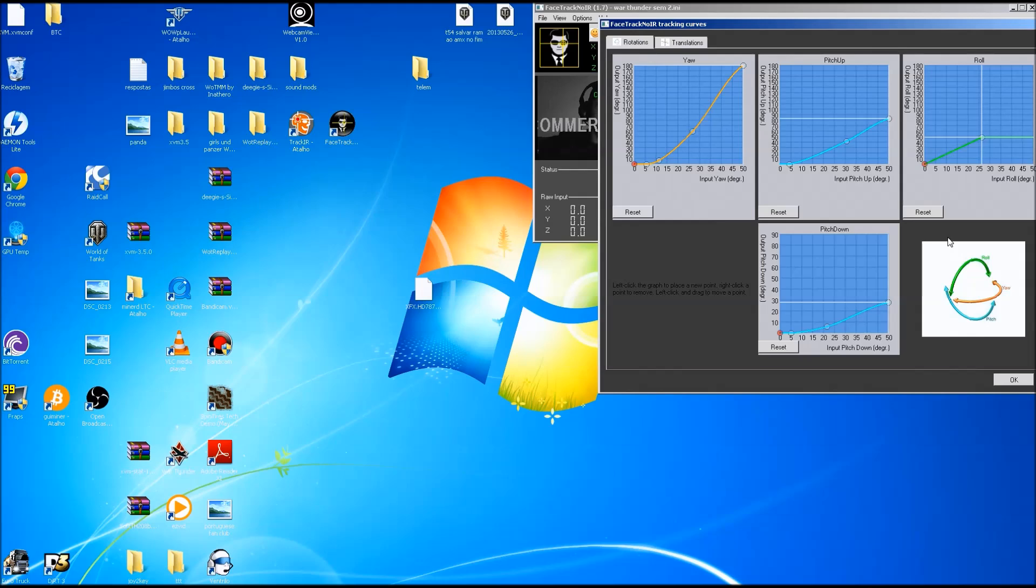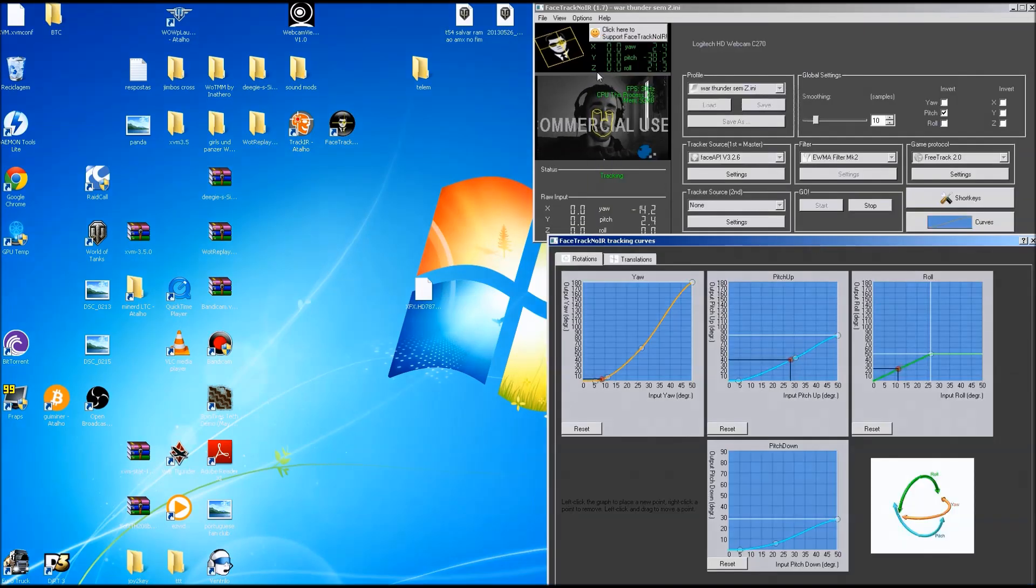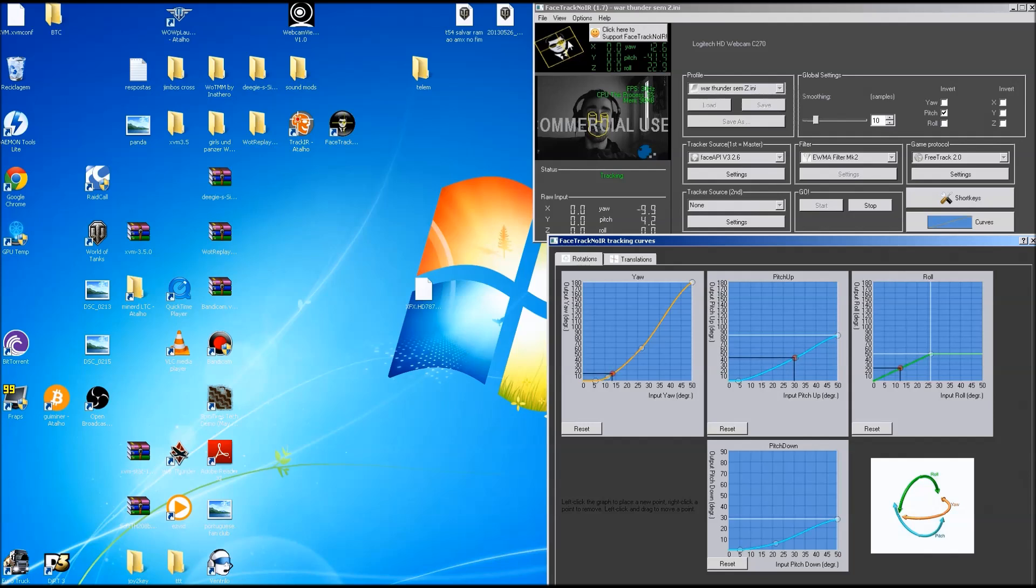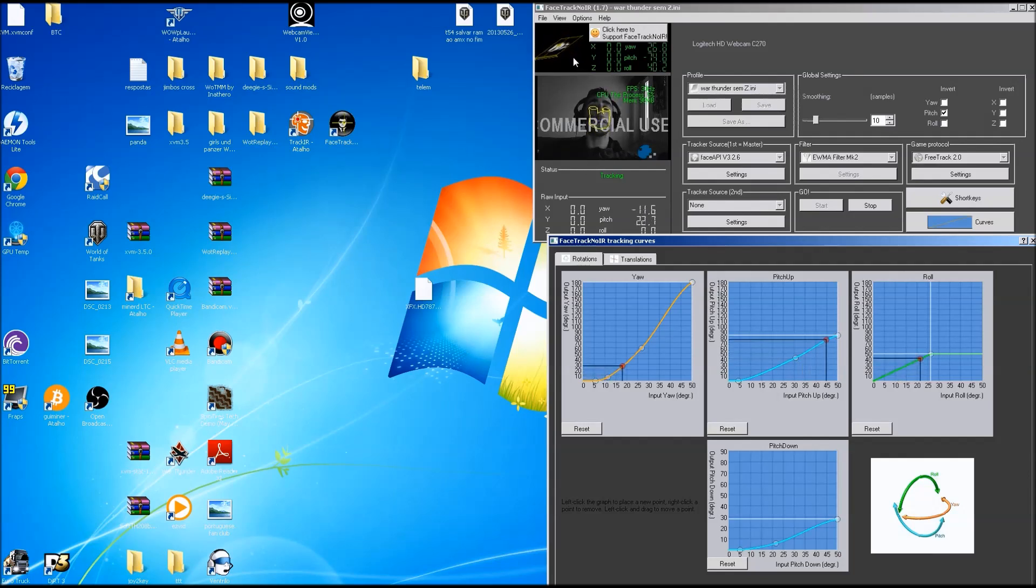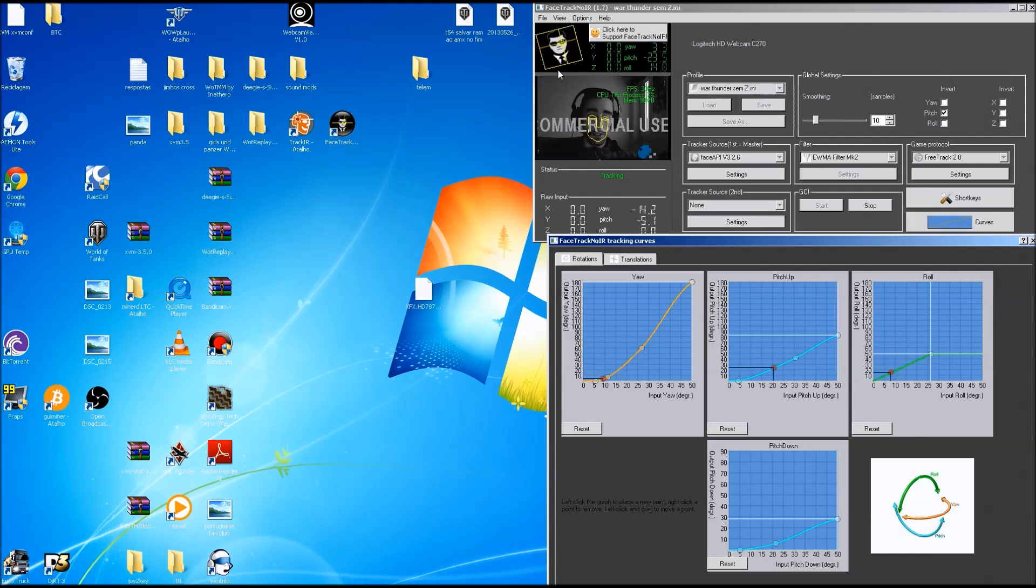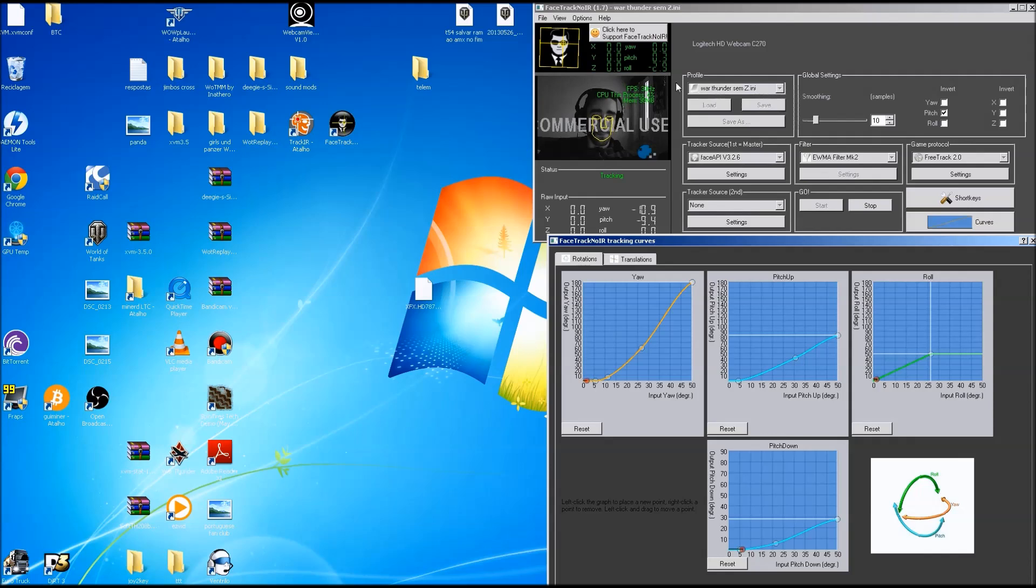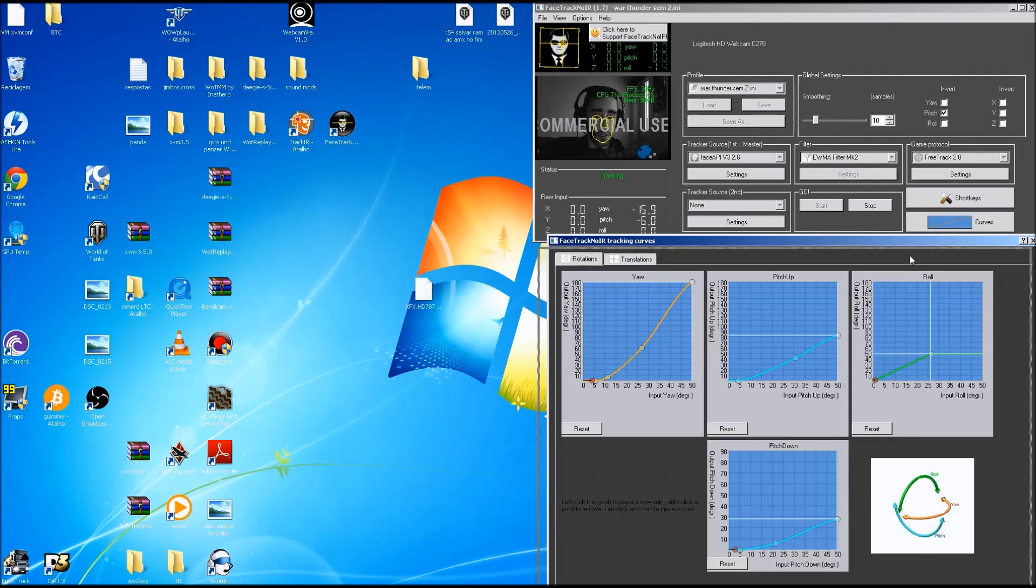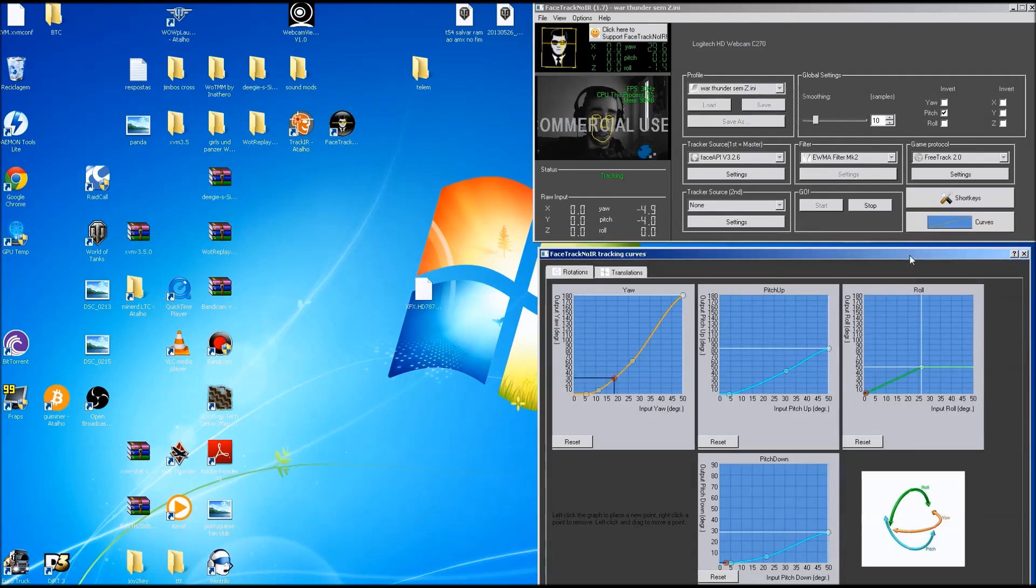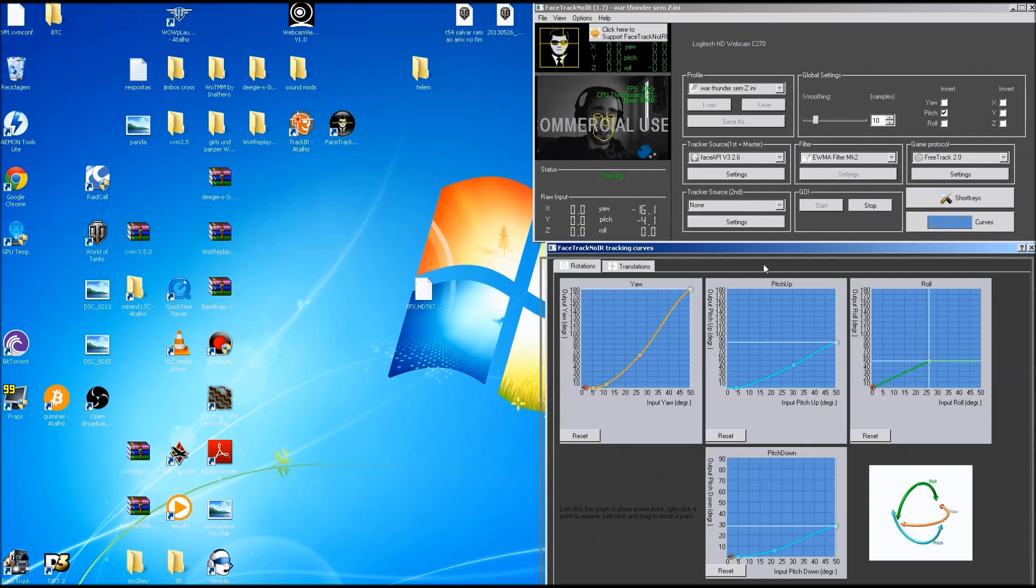And now to the curves. This thing is really important and you must set it up. As you can see now, that recognition has started again, my face is all messed up, so just go to the shortcut and it will reset everything to the default positions.